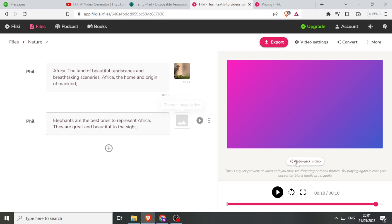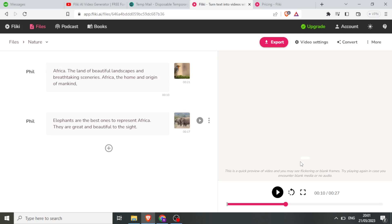But I can also click here on 'Autopick Video' so that Flicky will decide which video will fit there. You notice here already there is an image of an elephant that has already been added.